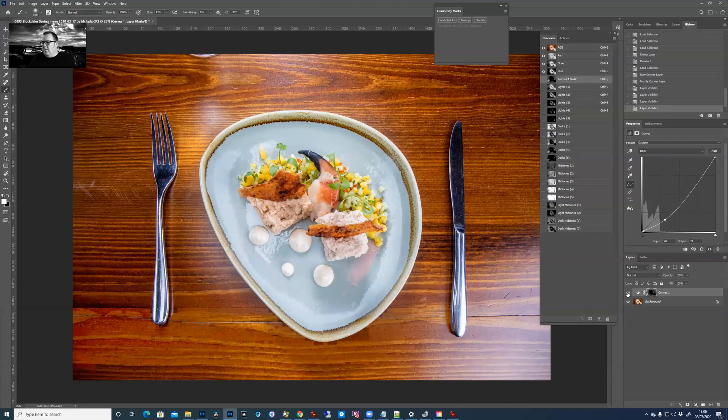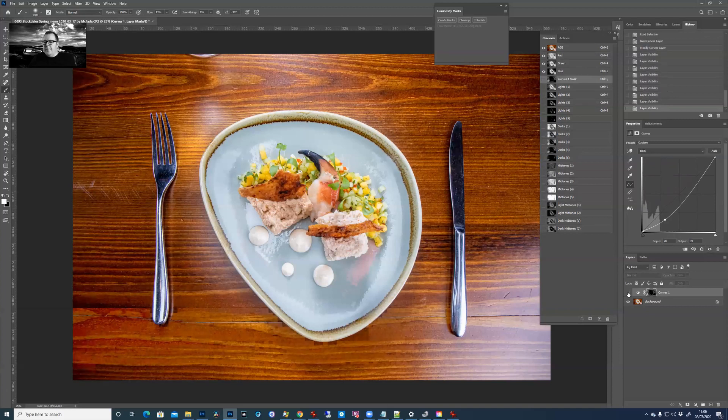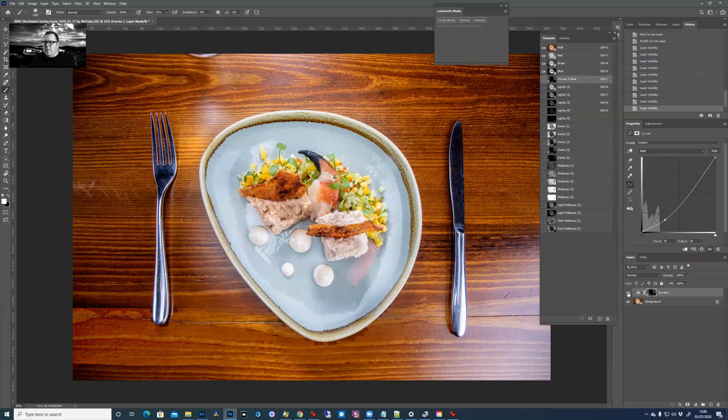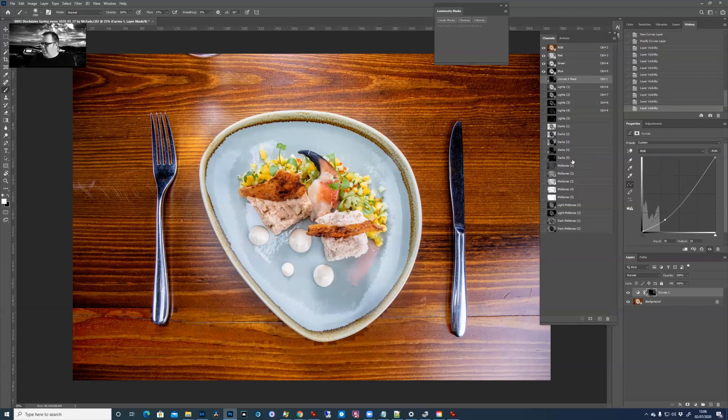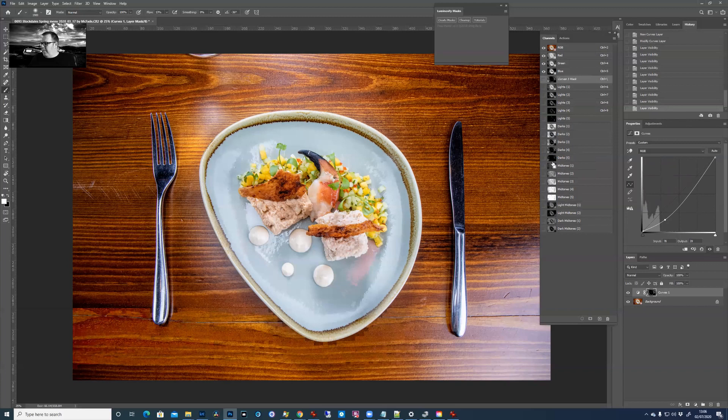Now just to see the effects of that more effectively, just toggle the layer on and off by clicking its eye. There you go.